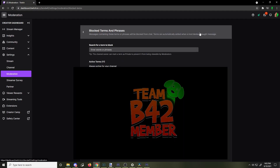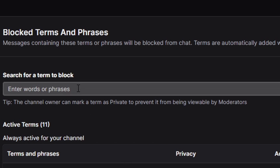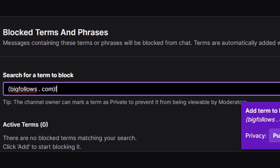I have my active terms blurred out because there's a lot of bad words that trolls like to type in my chat. But the term you're going to want to block is BigFollows.com. So the exact phrase you want to put in — I'll put it in the description — it's BigFollows.com, and they use this exact one in their little statement. It's always a bot, always the same one. They skip a space between the periods.